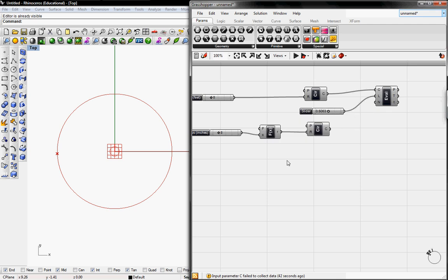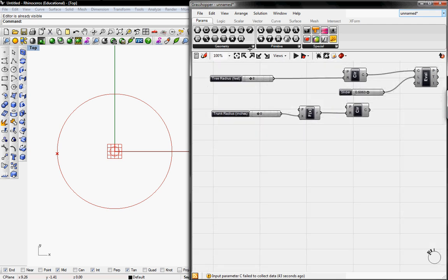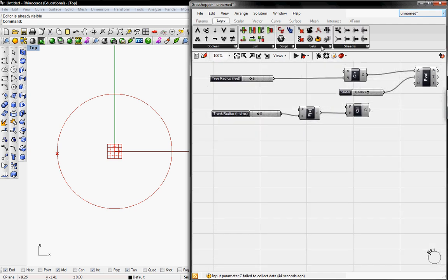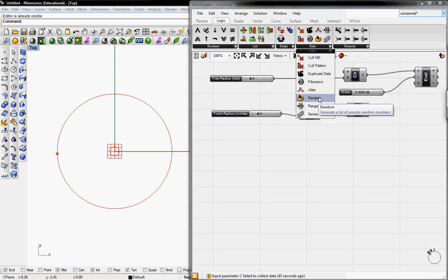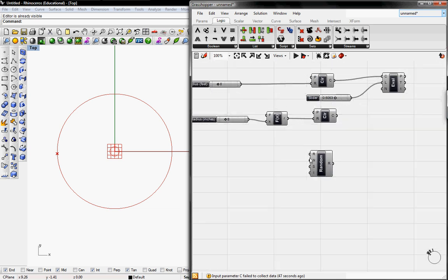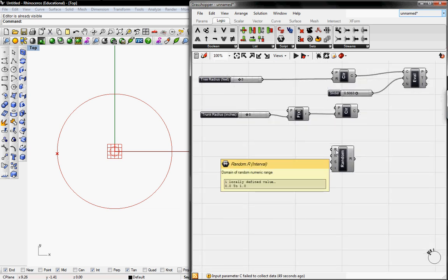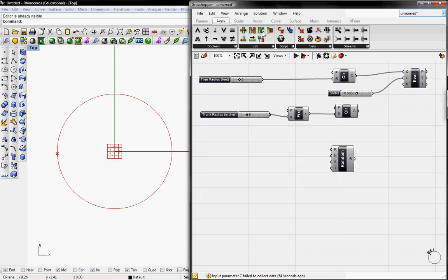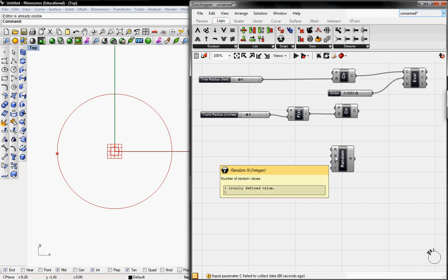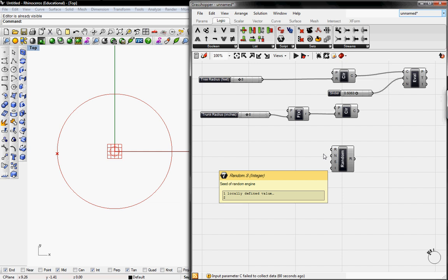To get a random generator we're going to go to Logic, go to Sets, go to Random. R is the domain which is by default 0 to 1, and if we need to change that we'll grab a range button. But for now 0 to 1 is perfect and we need a number of random values and a seed of random engine.